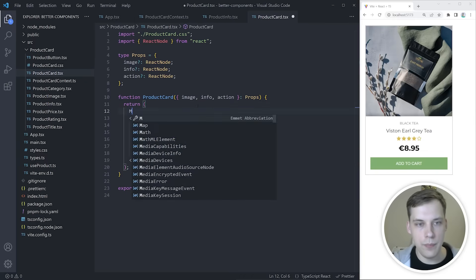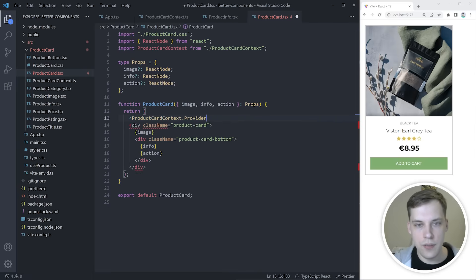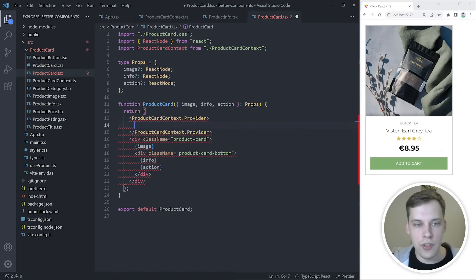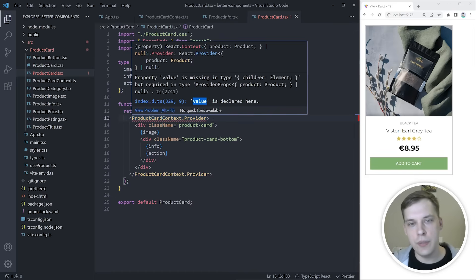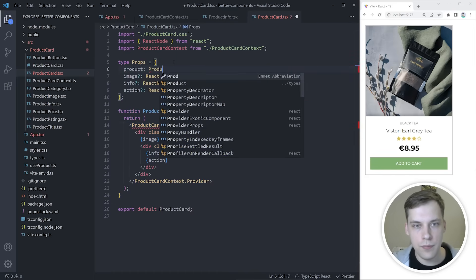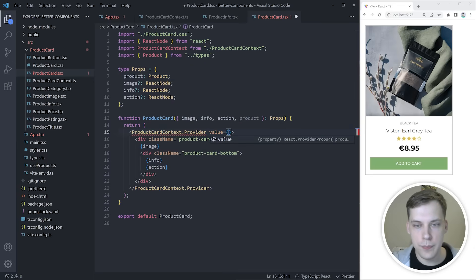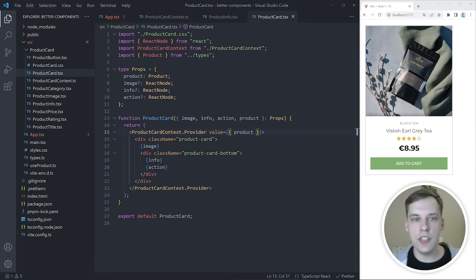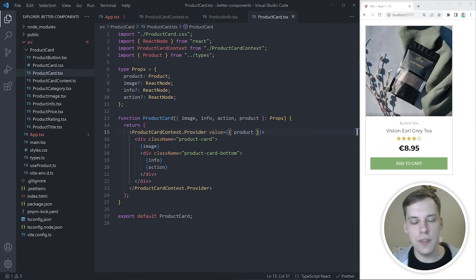Now let's go into the product card and wrap all of the JSX with the context provider — ProductCardContext.Provider — wrapping all of the content. The context requires a value, and this value will be the product. So let's accept it as a prop and add it as the value for the provider. Now in all of the children of product card — like product image, product info, product price — we will use this new hook to access the product and take whatever we need from it.